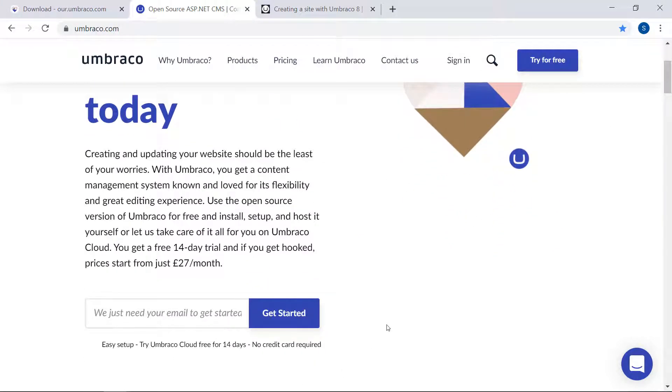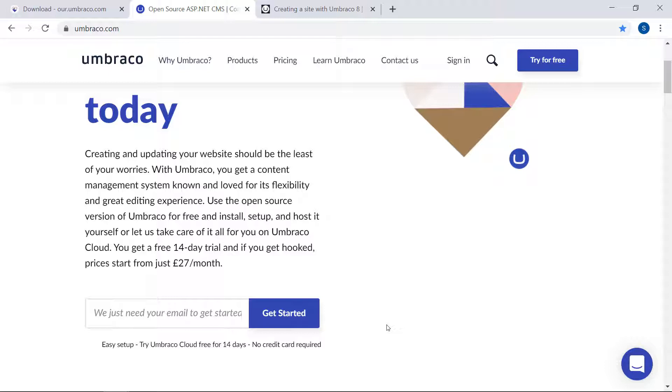When you sign up, you will get 14 days for free to test out Umbraco cloud, and more importantly, test out Umbraco. Umbraco cloud is the Umbraco CMS, just without all the management tasks like setting up and installing. It'll all be taken care of. You can learn more about Umbraco cloud and all the benefits and features by following the link I've put in the description.